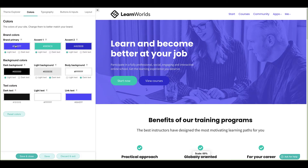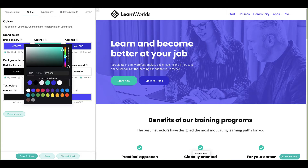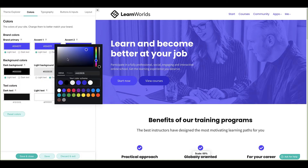The three main color groups are: brand, background, and text. Brand colors represent your school's brand identity and help establish familiarity with your users. They'll generally consist of one main color and two supporting accent colors. However, if your brand only uses one color, it's possible to select the same color for all three fields.